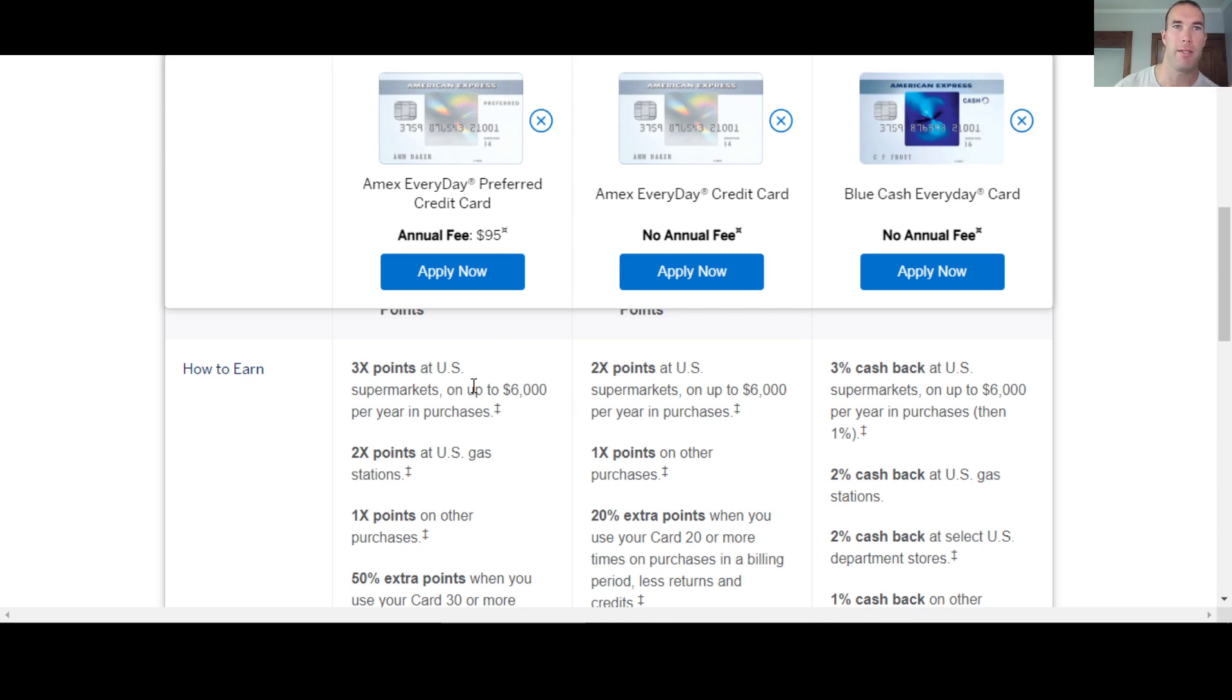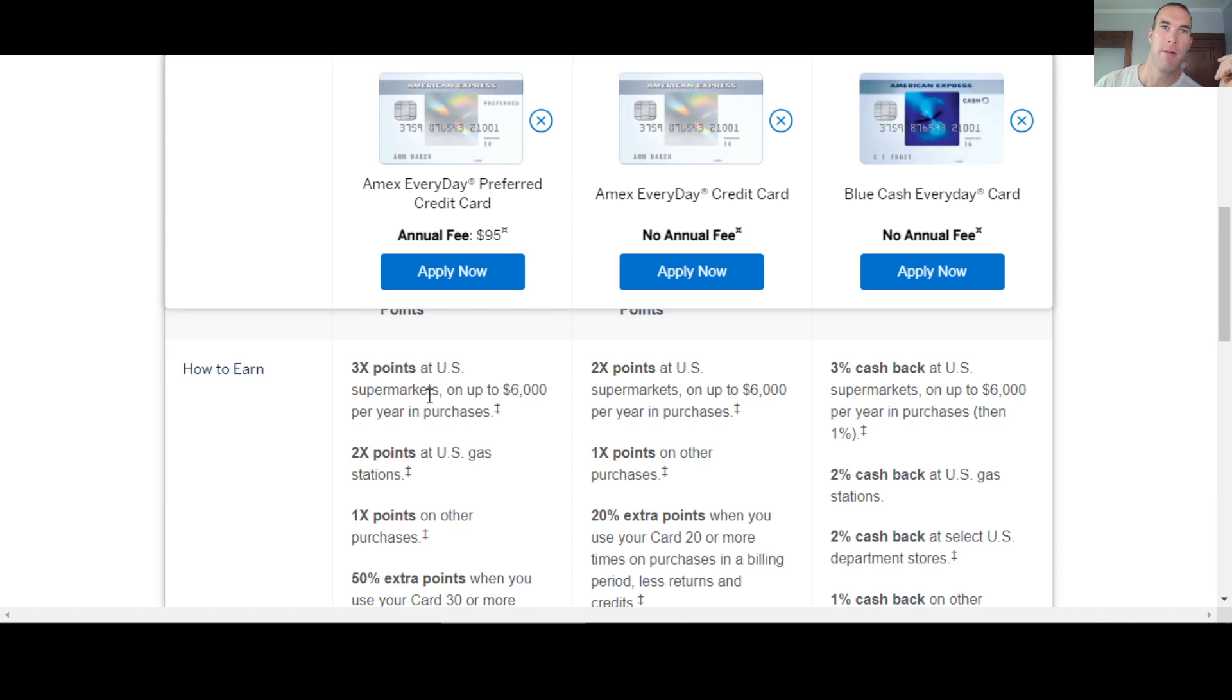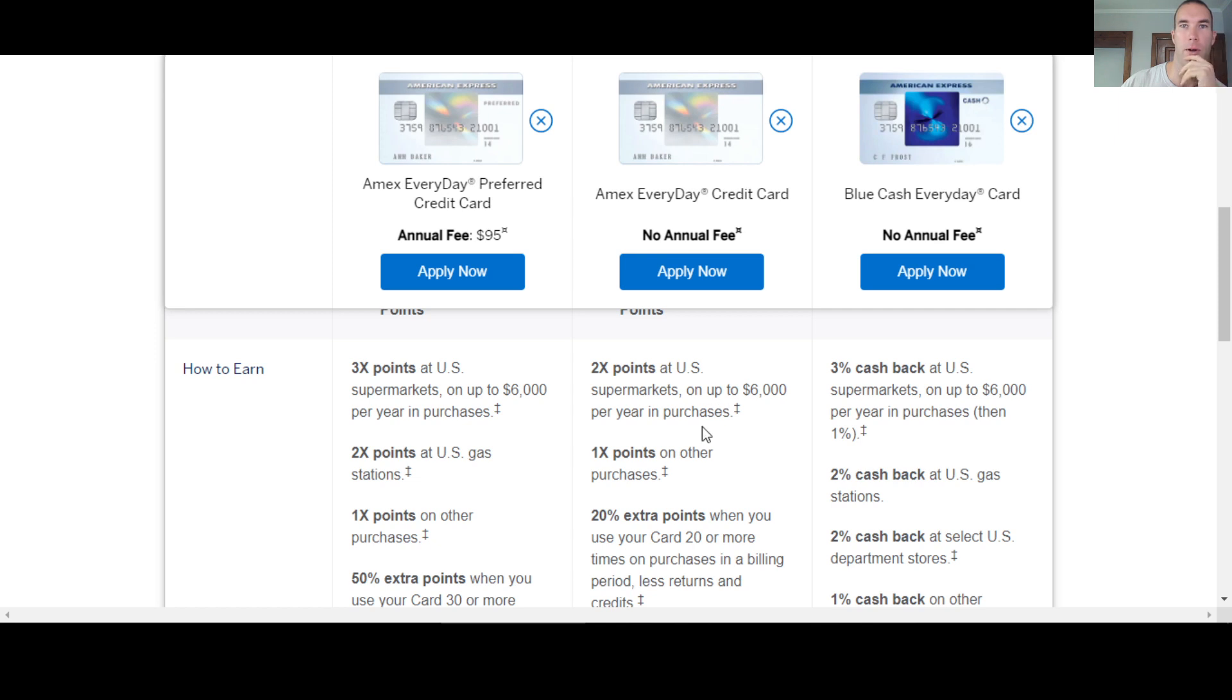So the preferred card, you're going to get triple the points at supermarkets up to $6,000 a year. So it's going to be 1,800 points. So two times the points on gas, one point everything else. For the everyday, you're going to get double the points at supermarkets and then one everything else. So obviously, this is going to be more bang for your buck.